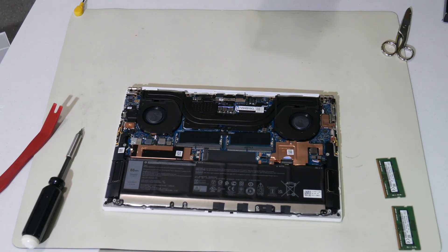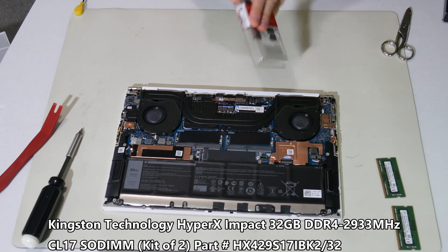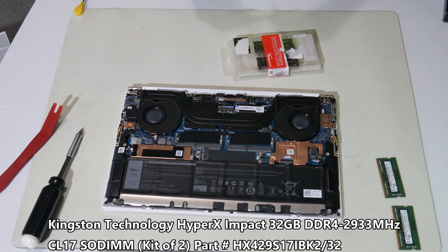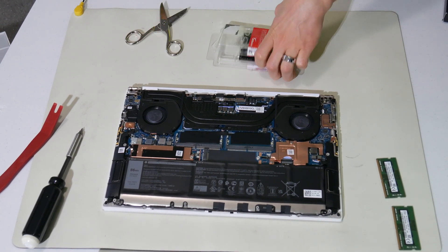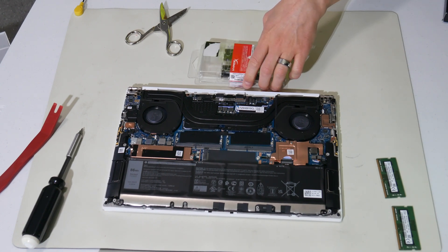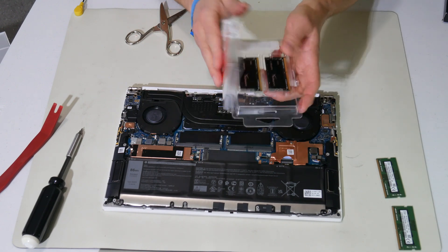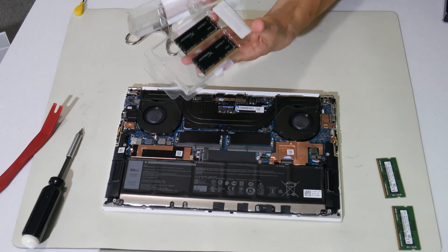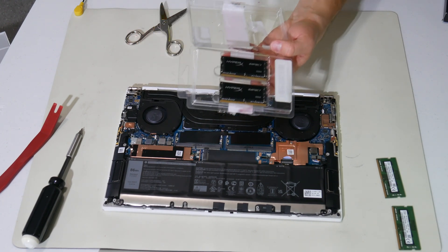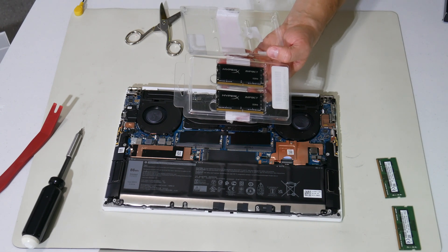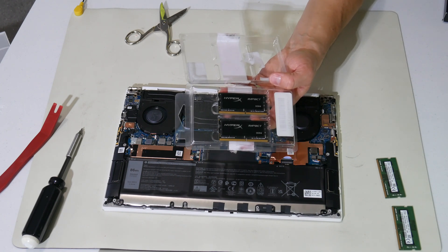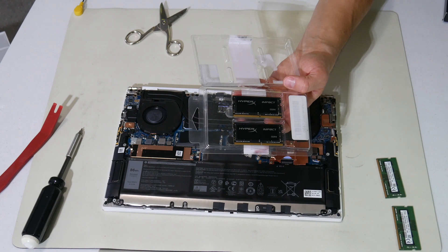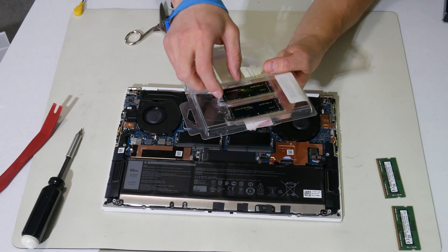Then, here are the new Kingston HyperX modules. These are DDR4 2933 modules. All of the processors that are supported on this 9500 XPS run RAM at 2933. It's easier to find 3200 DDR4 for laptops, but the CAS latency will be higher. It'll be slower RAM. So I got the fastest 2933 RAM I can get, which is the CAS latency 17.